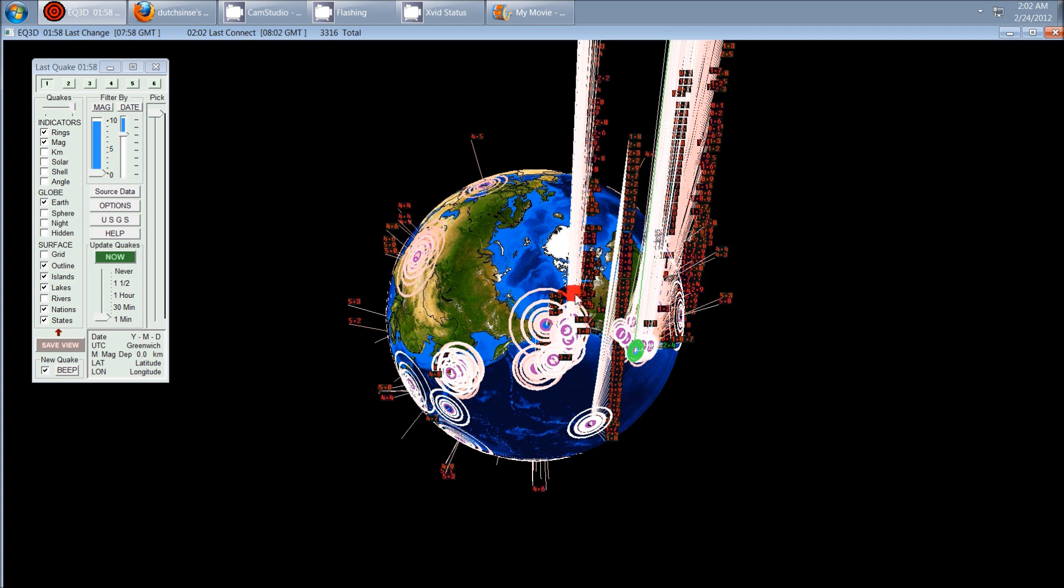So watch Hawaii. Watch the volcanoes in Hawaii. I'll put links to the webcams for Hawaii down below so you can watch those different vents and see if anything occurs over the next few days.